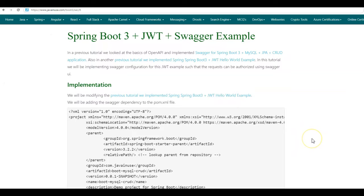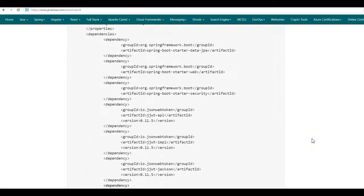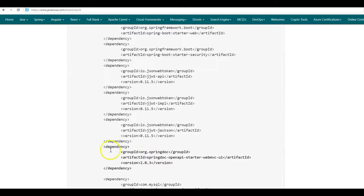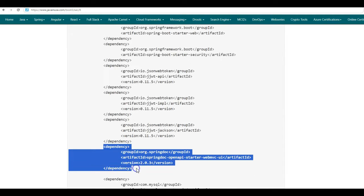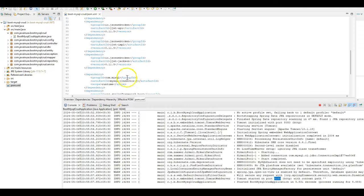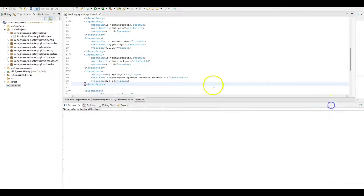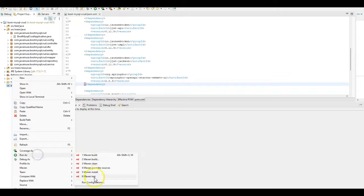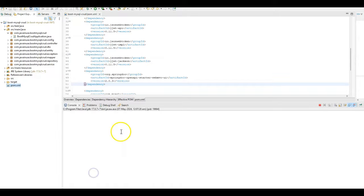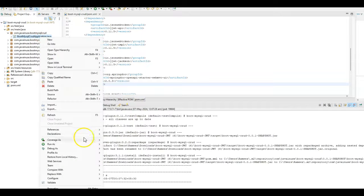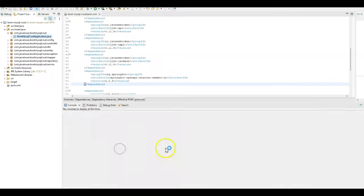So let us begin with the Swagger implementation part. For this, in the pom.xml, we will be adding the Swagger OpenAPI dependency. Copy this. Go to Eclipse, and here go to pom.xml. Add this dependency and paste. Stop this application and rerun the pom.xml again. Let us now again start the Spring Boot 3 project. Run as Java application.